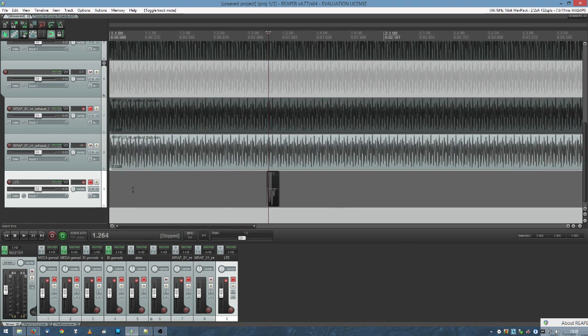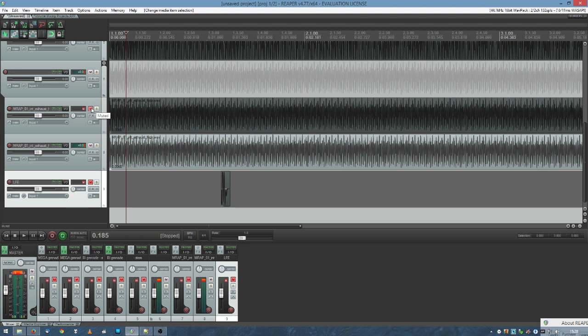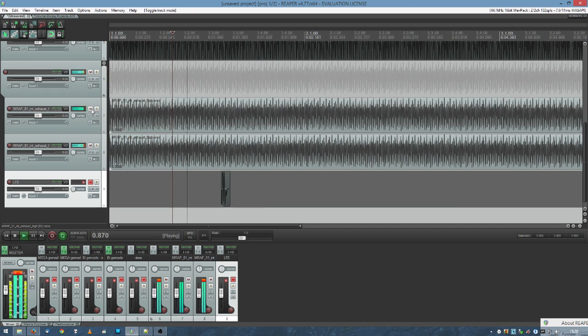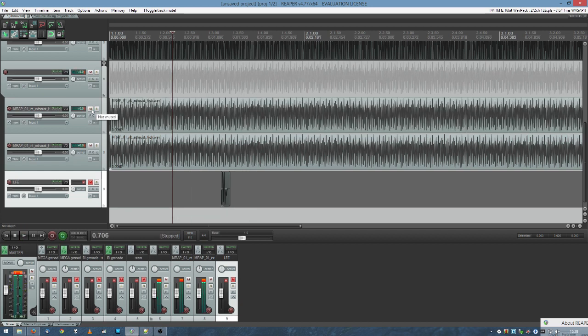This here is the MRAP engine. Sounds fine, right? Now what happens in Arma, what used to happen is when many sounds were played at the same time, they would add together and they would be way too loud for the system to handle and the system would introduce clipping and distortion. It would sound like this. This is normal. This is distorted.